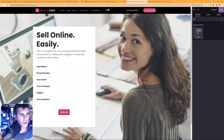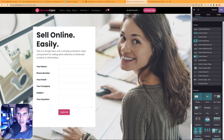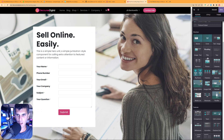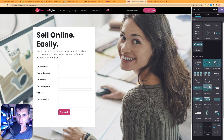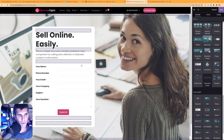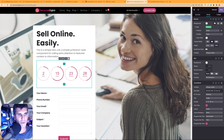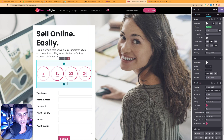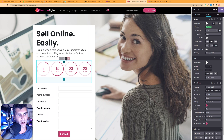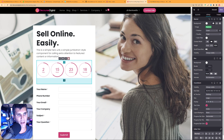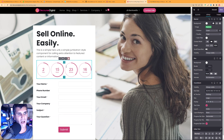Next I want a countdown timer. I'll search for it in the blocks panel, find it, and drag and drop it into place. When you select an element you'll see handlebars at the top and bottom with up/down arrows. Clicking and dragging those up removes the padding from both top and bottom to make the whole unit closer together.